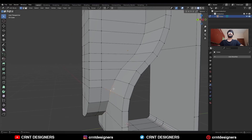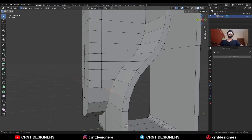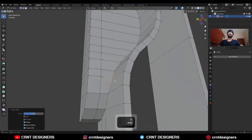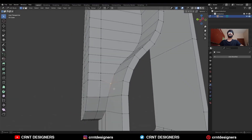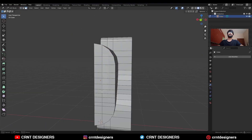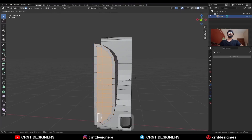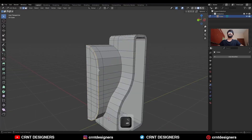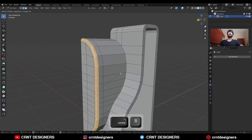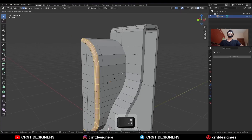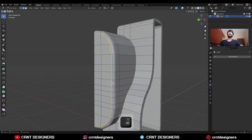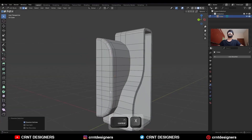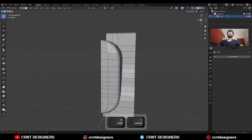Select these vertices and use the edge slide to adjust the position a little bit. Then select these faces and use the inset operation and press B to avoid the border. Then select this edge loop and Ctrl+B to add a bevel on it, and then dissolve this edge.